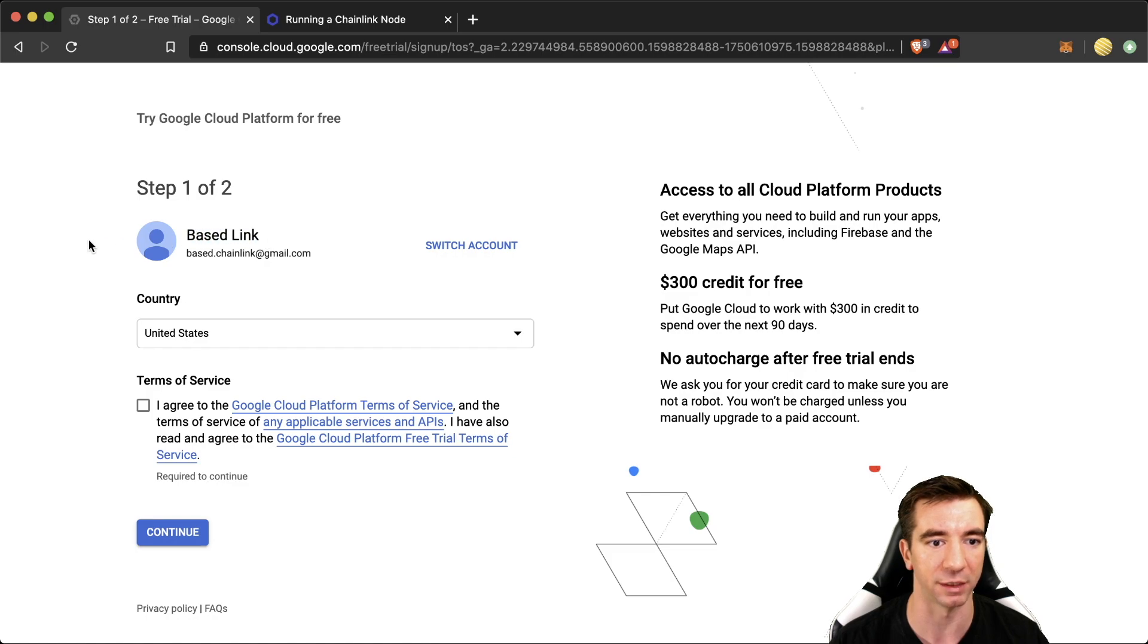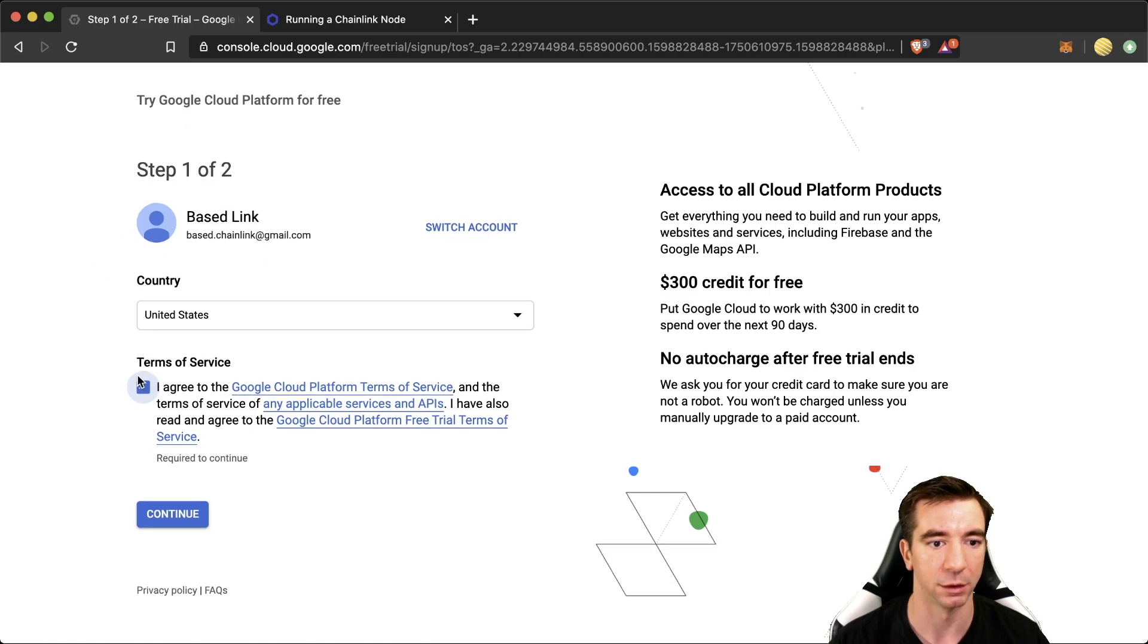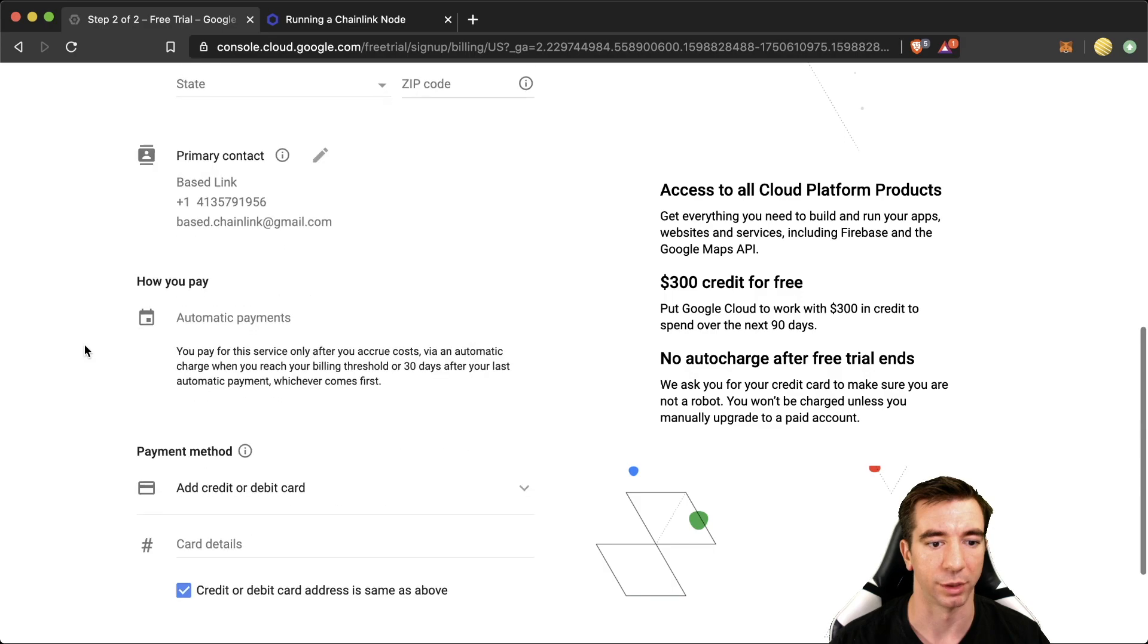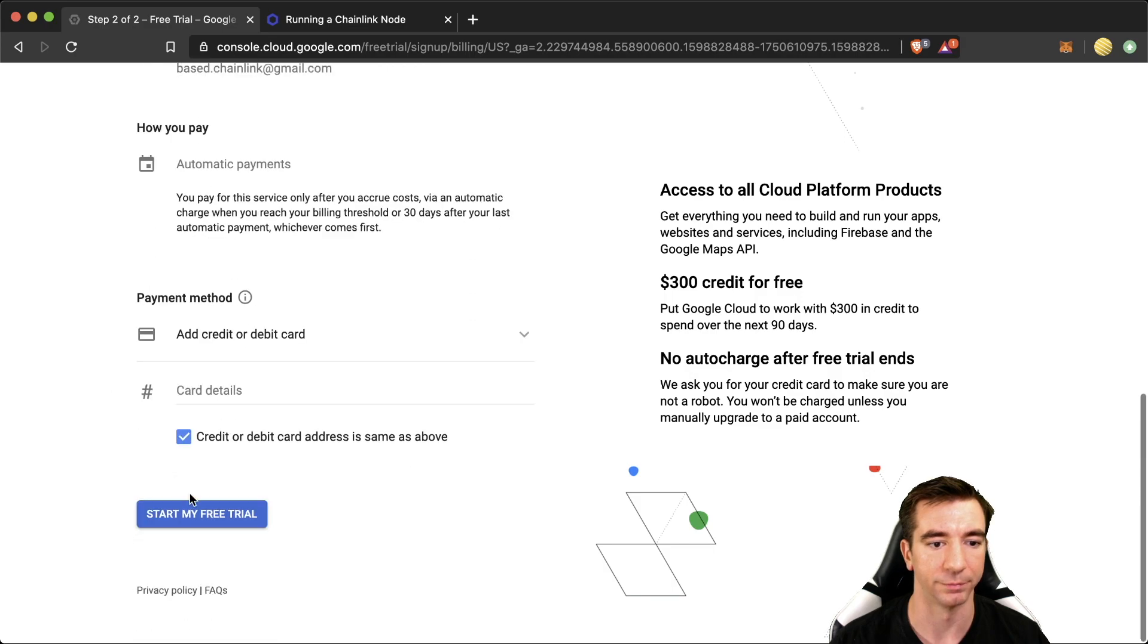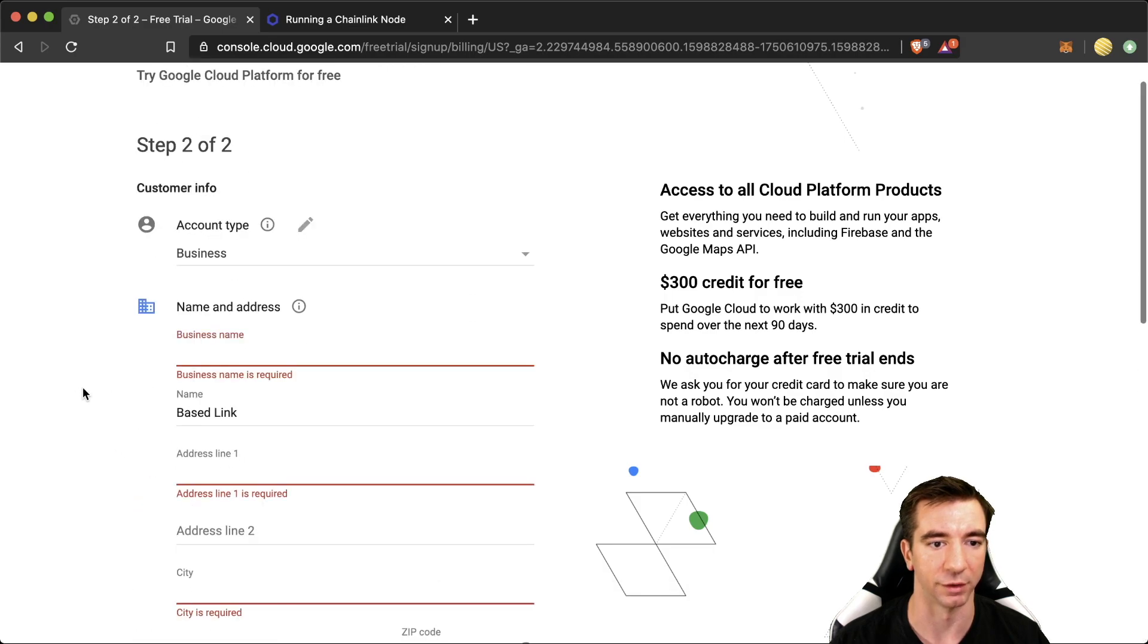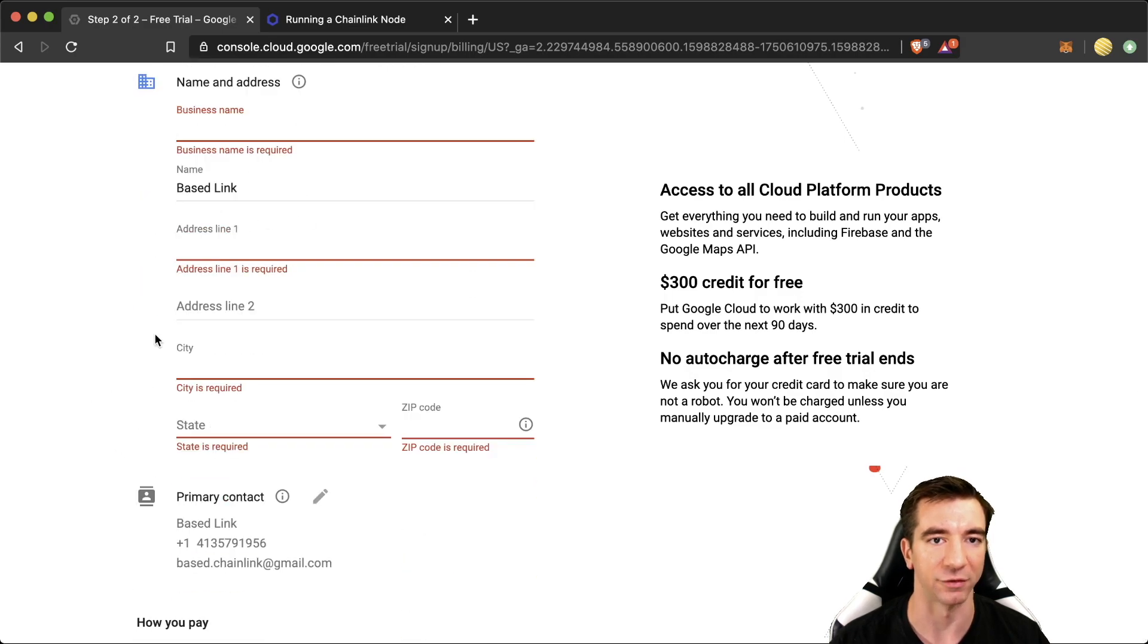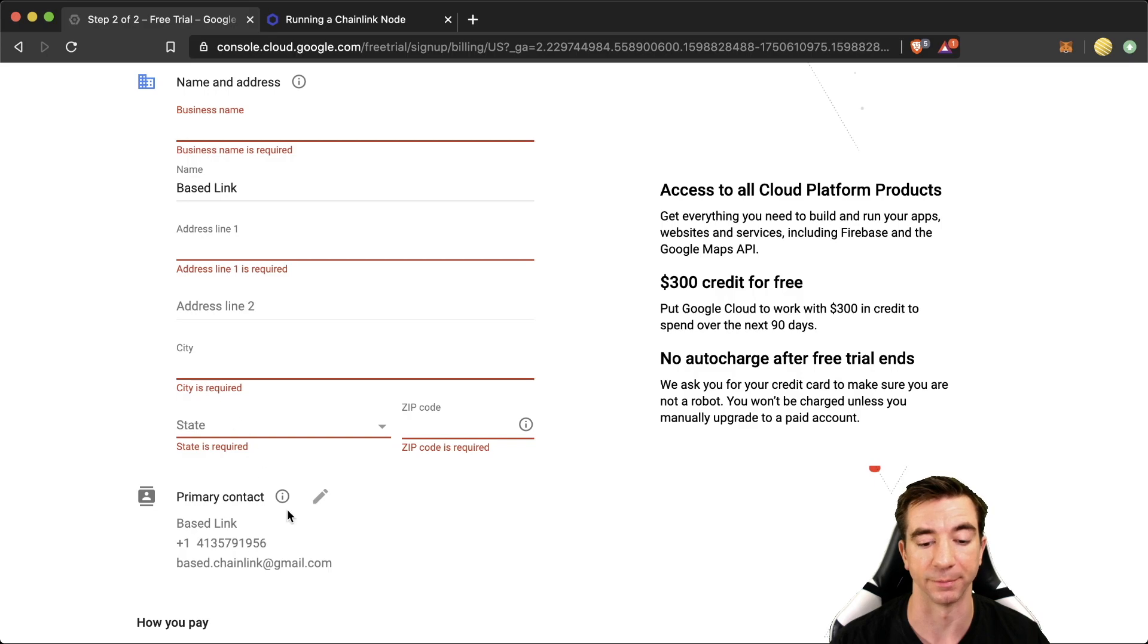My name is Baselink. I agree. Continue. Step two, plug in your info. Start my free trial. You have to actually plug in your info. So I'm going to go ahead and do that.